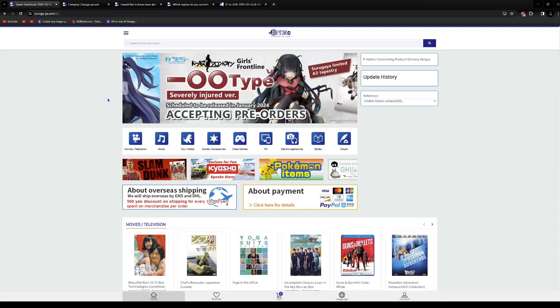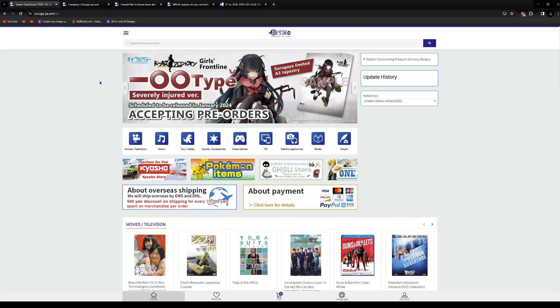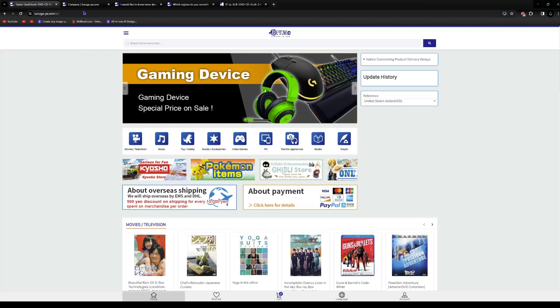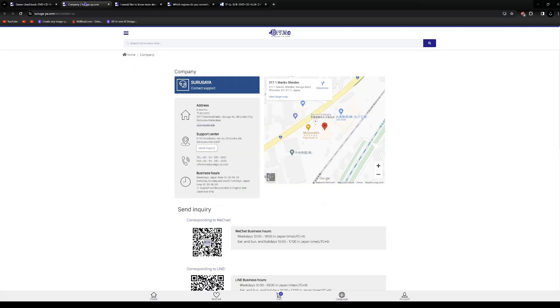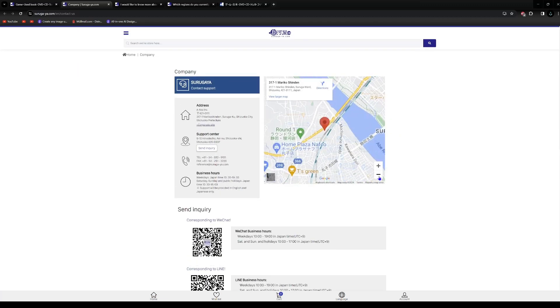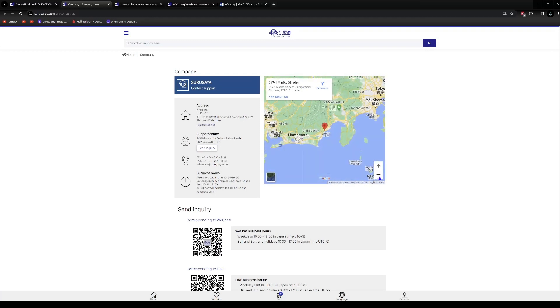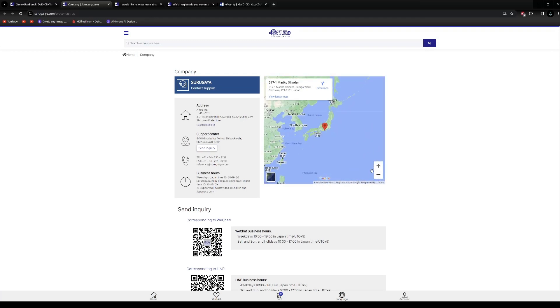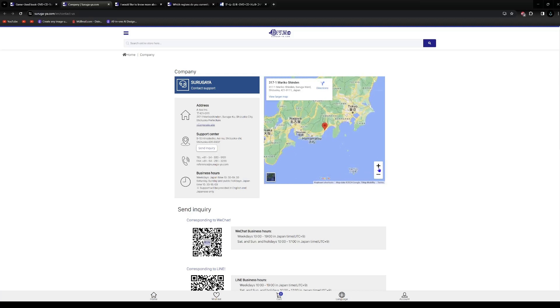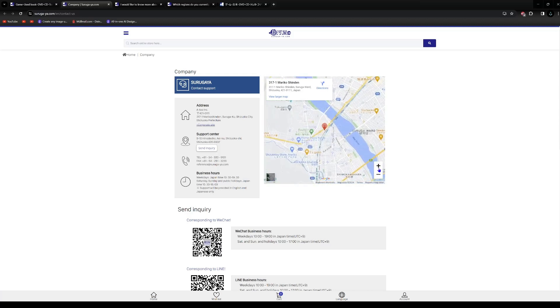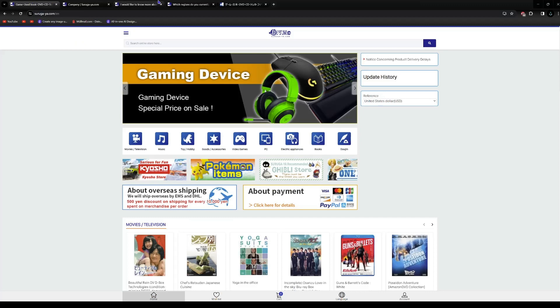First of all I will talk a little bit about Tsurugaya. Tsurugaya is a company based in Japan, at Shizuoka, right next to McDonalds. It's a pretty nice location. And from there they will ship your stuff all over the world.